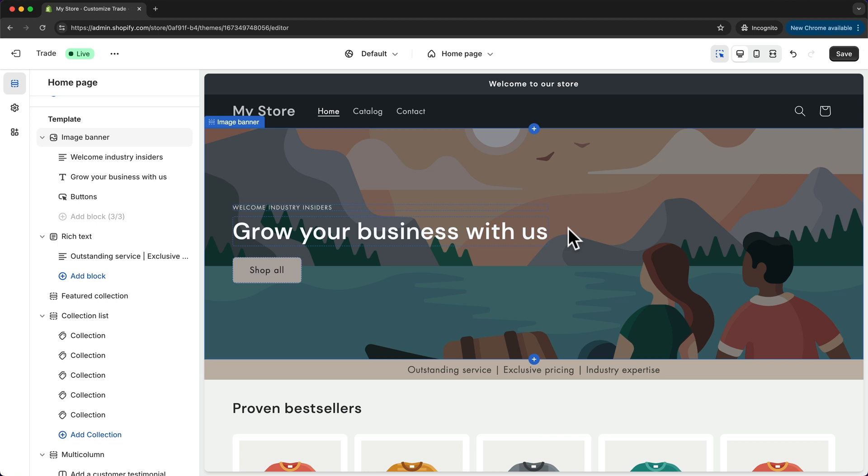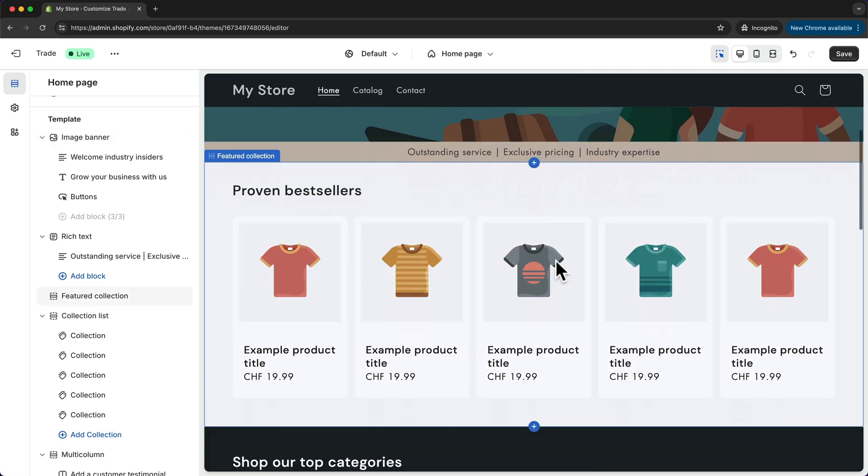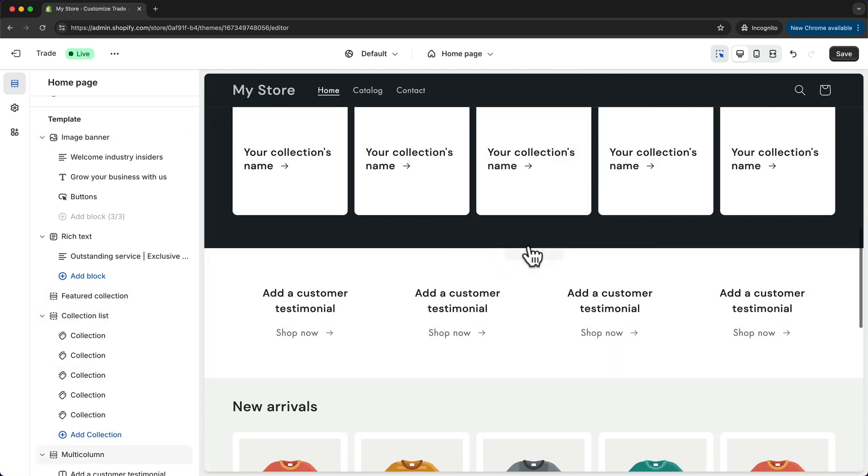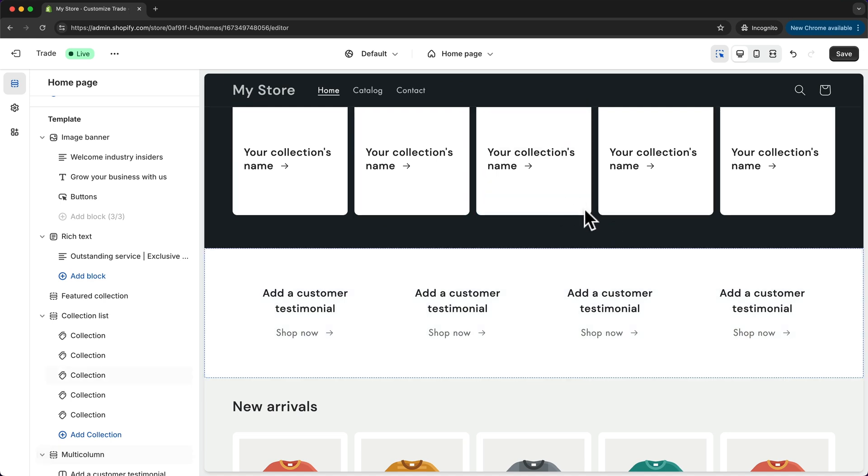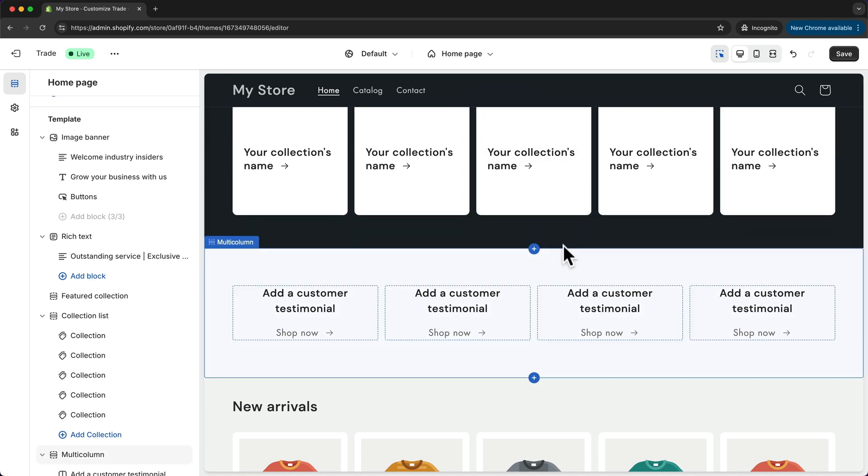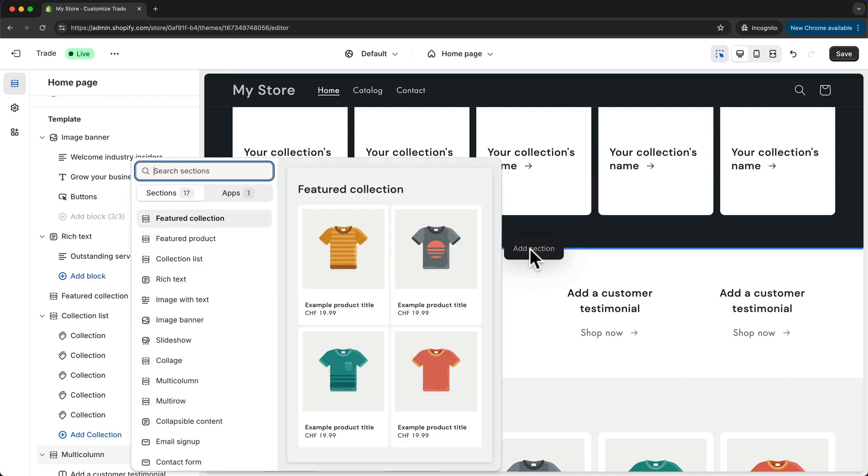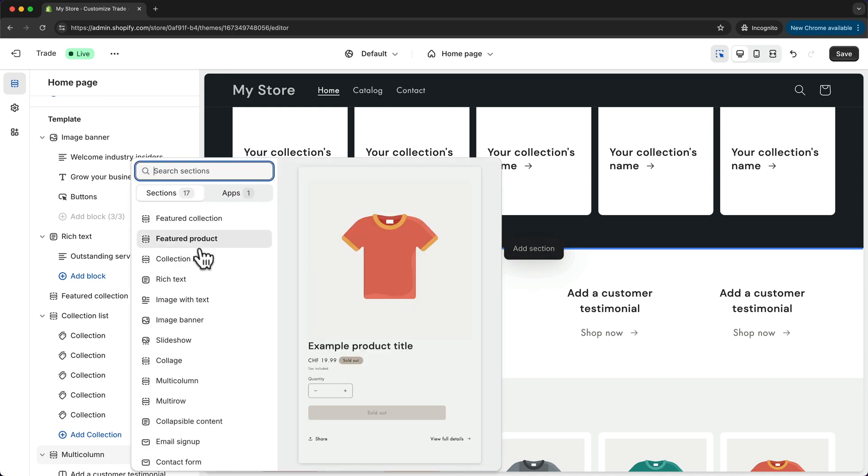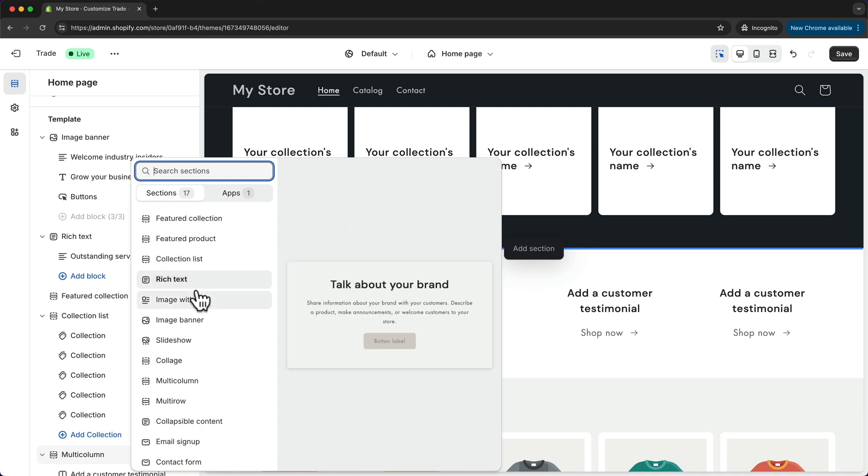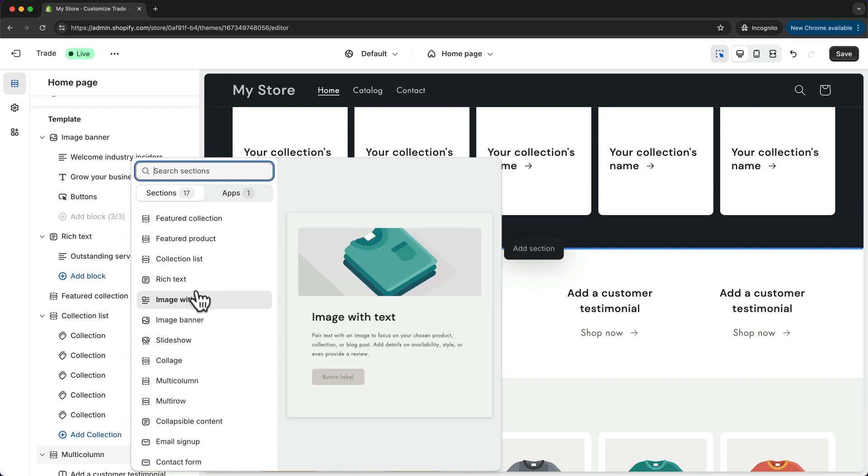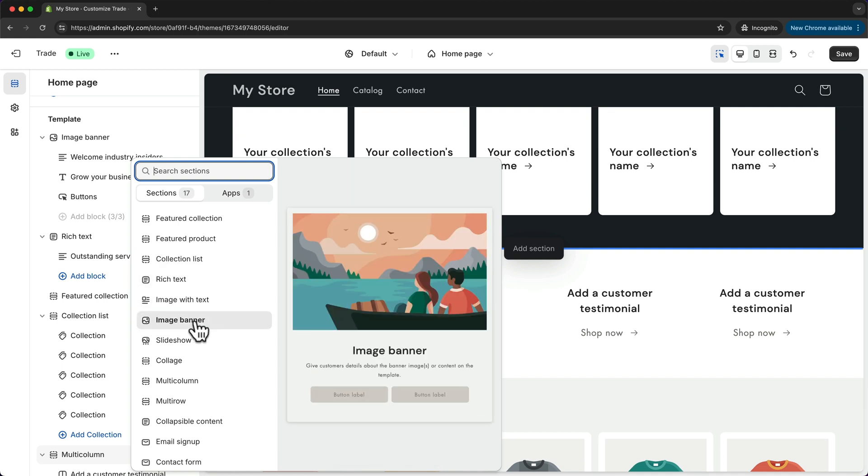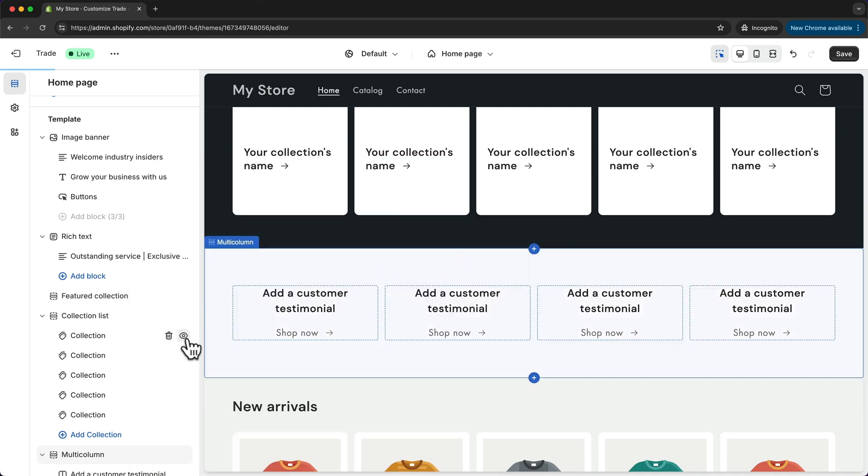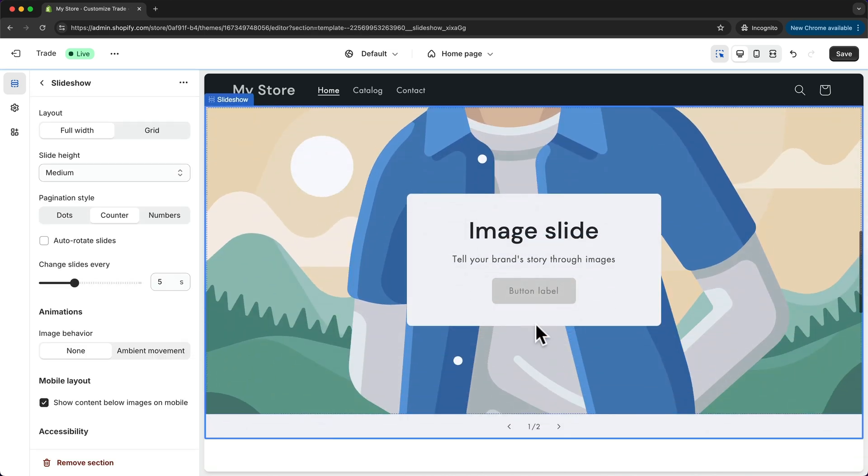Now whenever we want to add a new section to our page we can just go to where we want to add that section, let's say in between those two right here, and then we can see those little plus icons which when we hover over it says add section. So we can just click on it here and then the menu with different types of content sections will open up. For example we can choose the slideshow section and by clicking on it it will be added right here to our page.